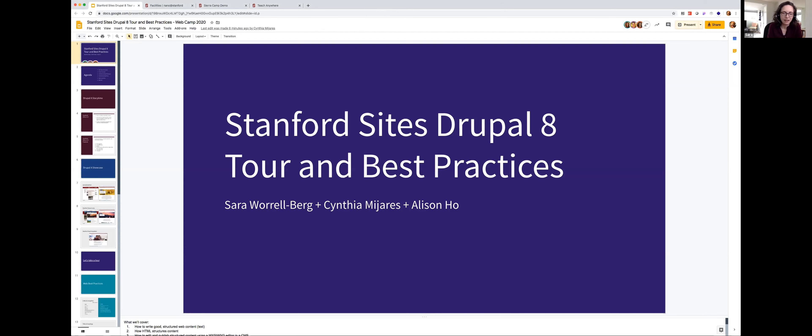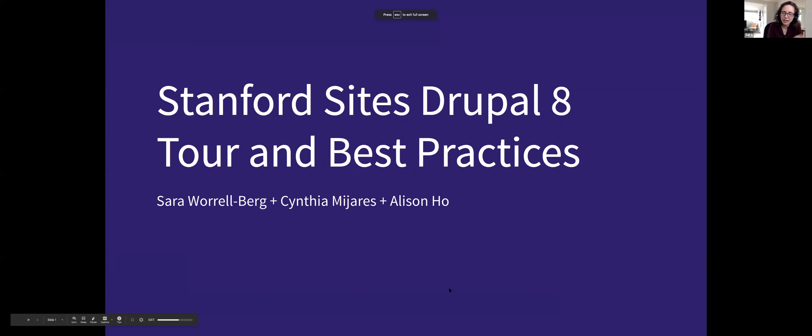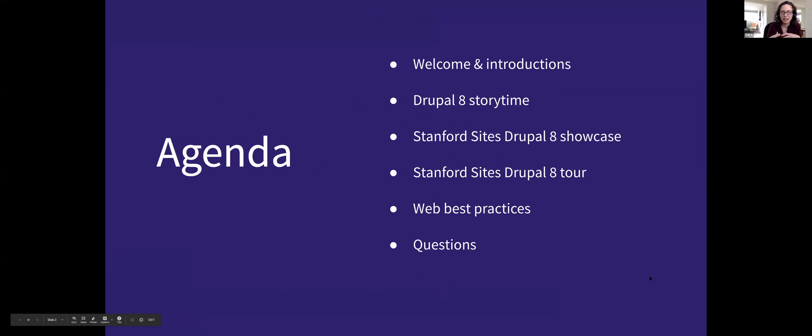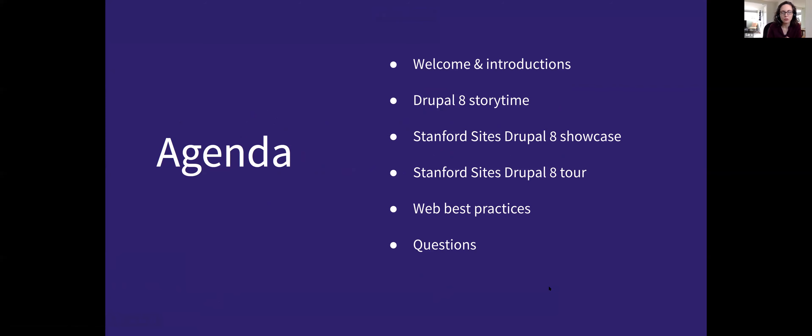So what we're going to be talking about today is Stanford Sites Drupal 8. This is the new centrally managed content management system at Stanford University, built and managed by the Stanford Web Services team. We just rolled out version one of our Drupal 8 version. It took us a little while to get to Drupal 8 here at Stanford, and we'll talk a little bit about why.